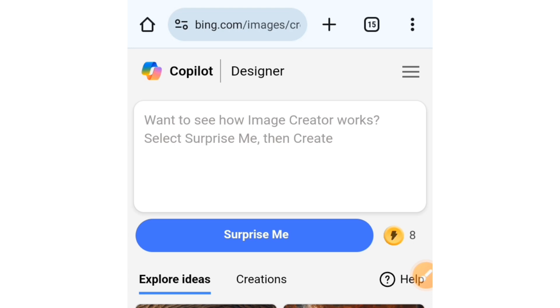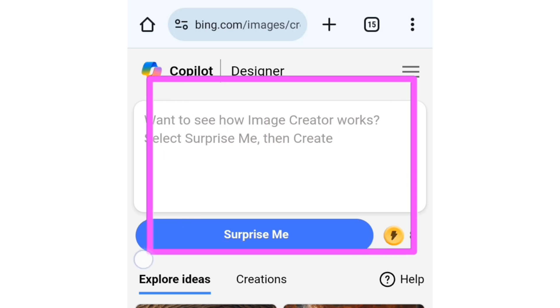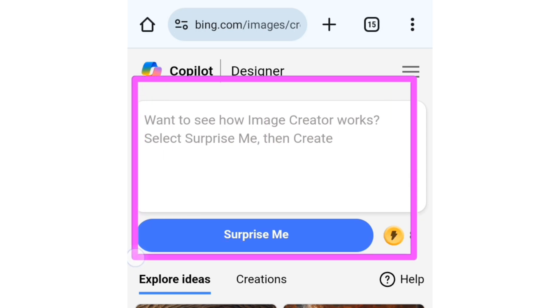When you get to this interface, you're going to see this box. We are going to type in our prompt into this box.